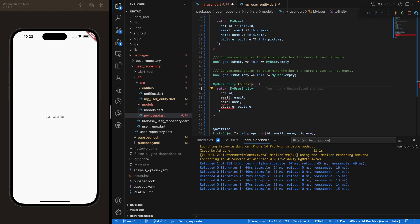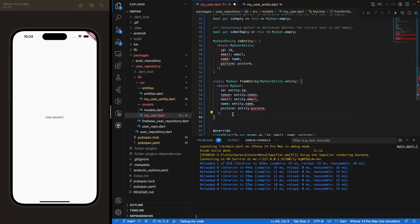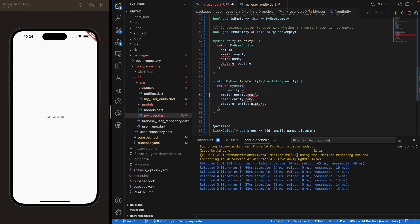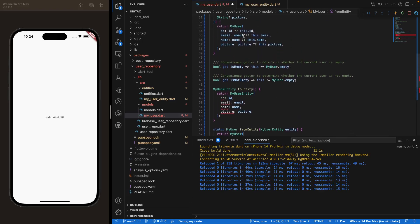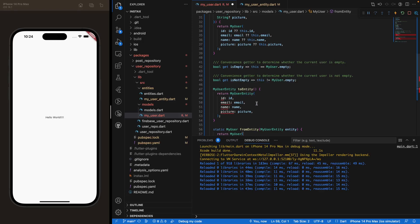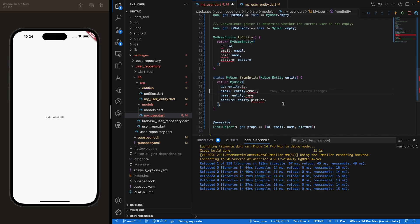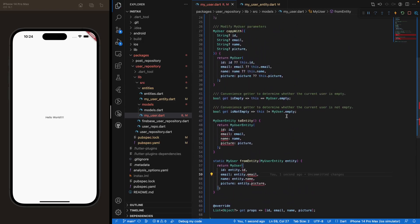The toEntity method is done. Now we create a fromEntity method. The toEntity method takes our user object and converts it to a MyUserEntity object — useful for transforming to JSON format to send to Firebase. The fromEntity method takes the JSON from Firebase, transforms it into a MyUserEntity object, and then transforms that into a MyUser object. That's pretty much done for our user class.